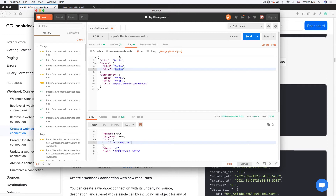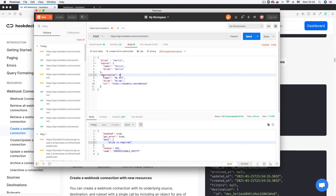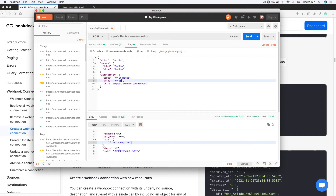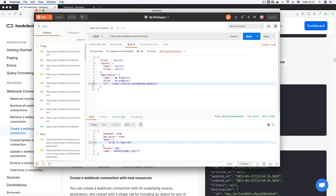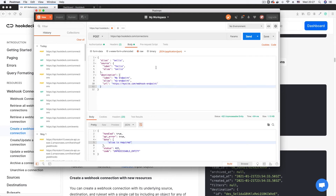I'll update the source alias to 'twilio' and set the destination label to 'my-endpoint', with the alias also as 'my-endpoint'. For the destination URL I'll put a dummy URL — something like mysite.com/webhook-endpoint — just to demonstrate creating a connection. Now I'll fire the request by clicking Send.